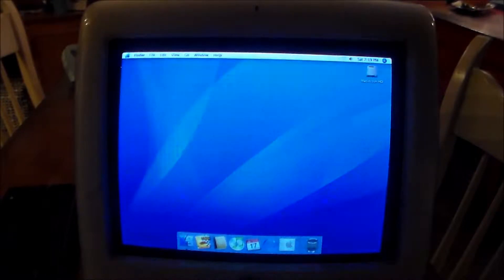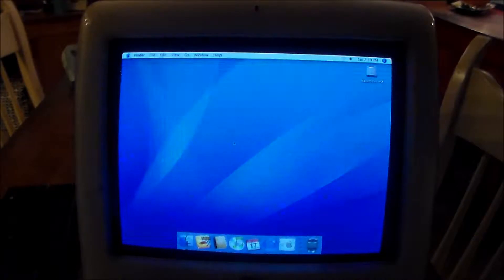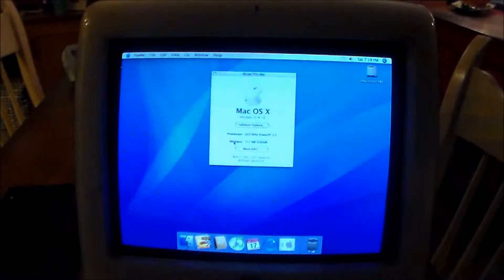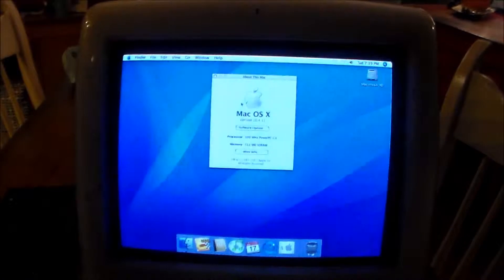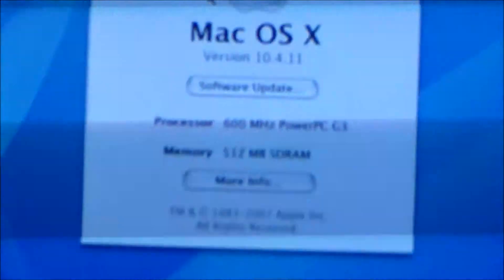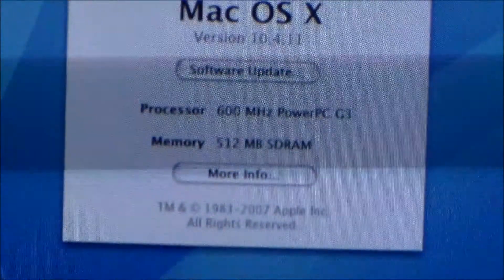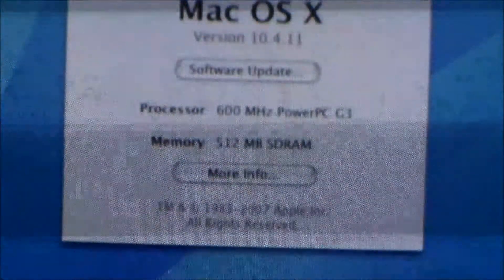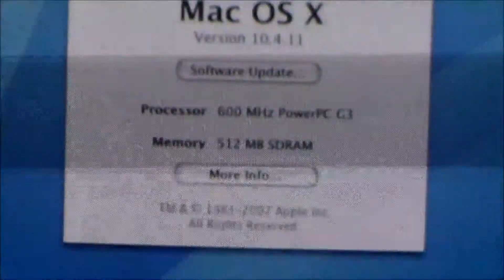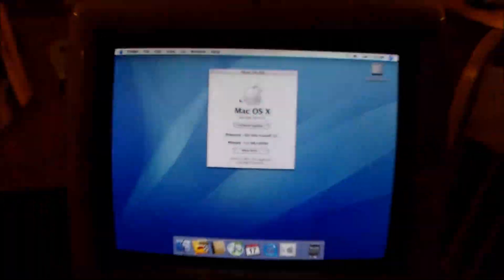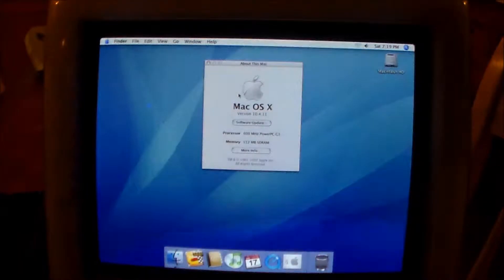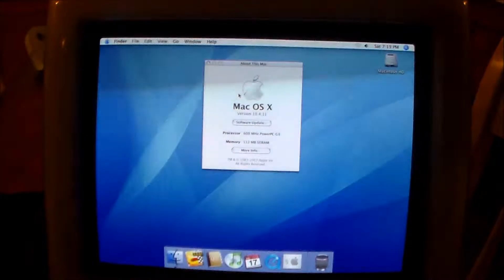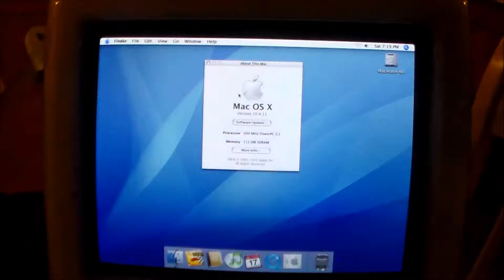But anyways, we're going to go into about this Mac here. As we can see there. Mac OS X 10.4.11. Processor 600MHz. PowerPC G3. Memory 512MB. Now when I got it, it had 768MB. I keep mixing up my words. Anyways, had that much RAM in it.